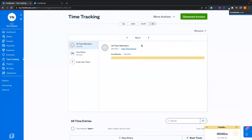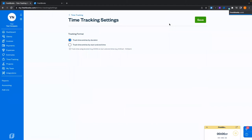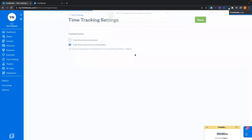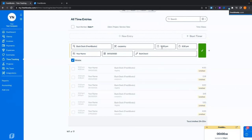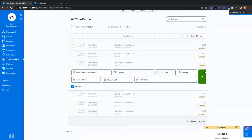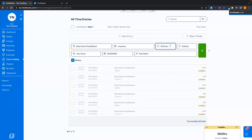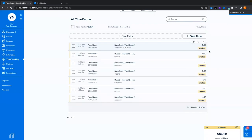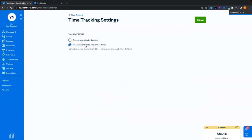Within time tracking, you can click on more actions then time tracking settings. From here we can flip it from duration to start and end time. If you prefer to enter that work started at 9 o'clock and ended at 5 o'clock, you can do that and hit save. For the entries I entered with duration, the system defaults to noon. You can easily edit this by clicking on it, erasing, and typing. If you're intent on having start and stop times, I'd recommend first flipping over to start and end, then hit save.